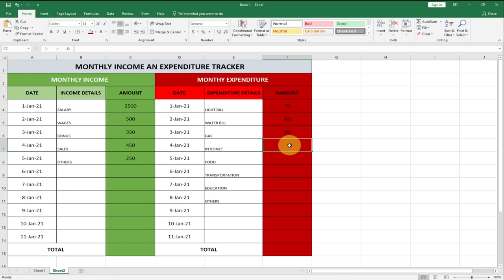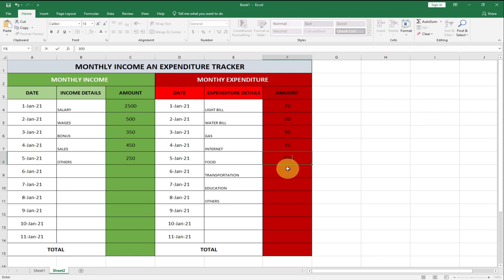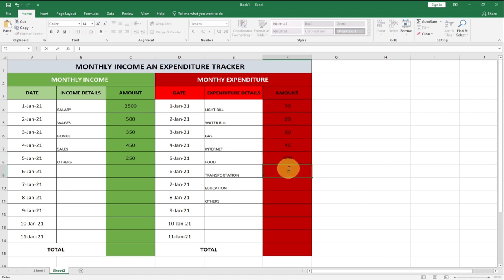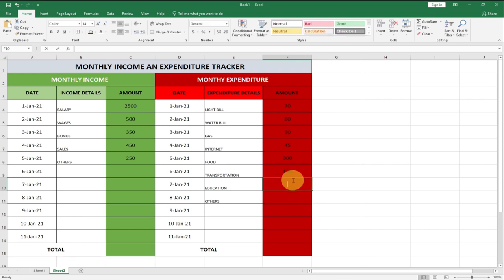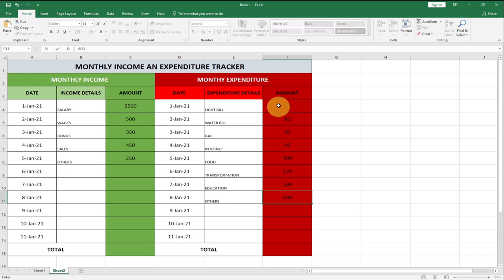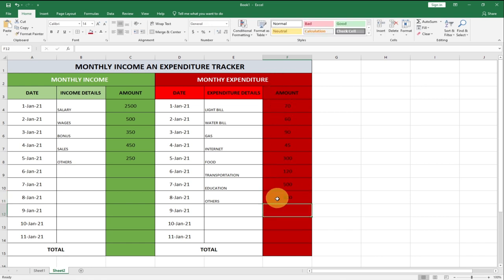Entering expenditure amounts: Light Bill — 70; Water Bill — 60; Gas — 90; Internet — 45; Food — 300; Transportation — 120; Education — 500; Others — 600. The text appears in red — if it's not readable we can change the font to white so it's clearly visible.